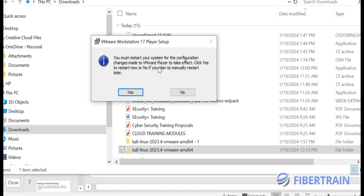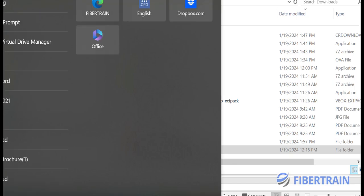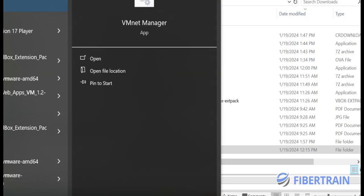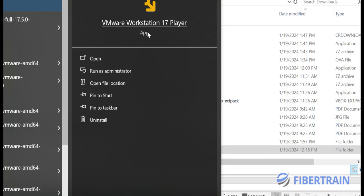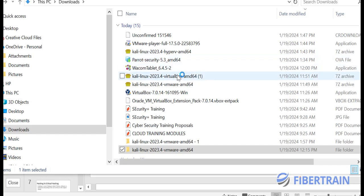It says you must restart your system for the configuration changes to take effect — click Yes to restart now or No to manually restart later. I'm going to click No because a restart would stop my recording. I'll restart another time. You can then go to Search on the PC, type VMware, and you'll see the VMware Workstation 17 Player icon — click on that to launch it.